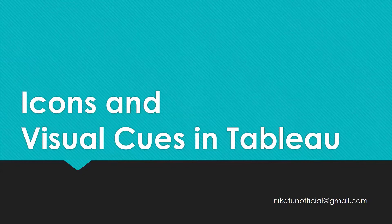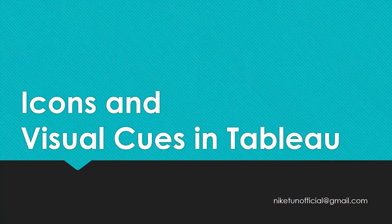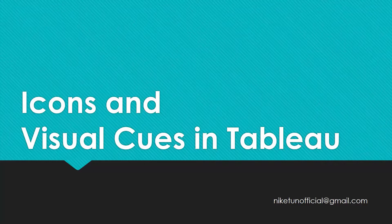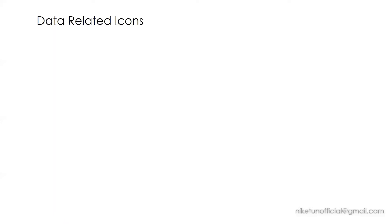If you're a fresher or an experienced Tableau user, I hope this video will make you learn something new. I'll try to bring different types of icons and visual cues so that if in future you come across something, that won't be a surprise to you. Let's get started. We're going to look at data related icons. If you have seen this cylinder somewhere while working on Tableau, these are the live connections to a relational data source or a file.